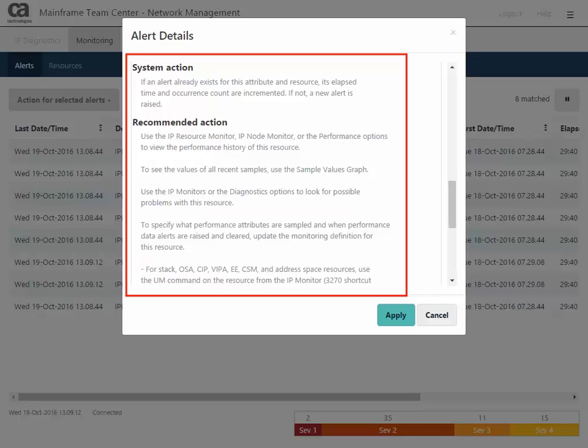The recommended action says, Use the IP resource monitor, IP node monitor, or the performance options to view the performance history of this resource.